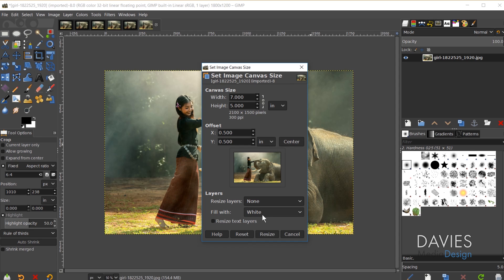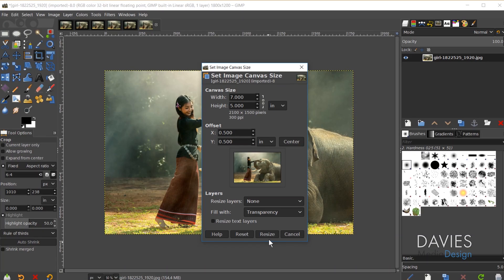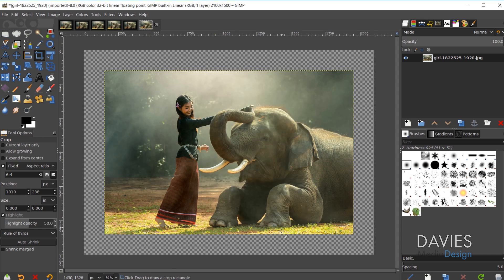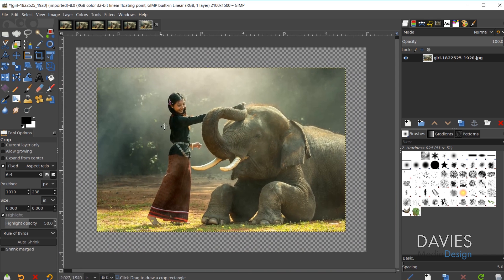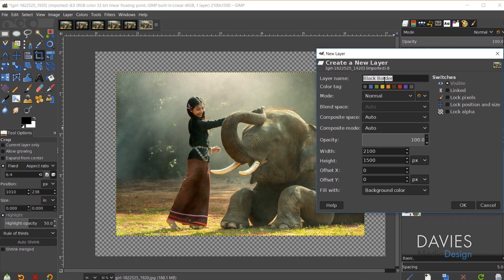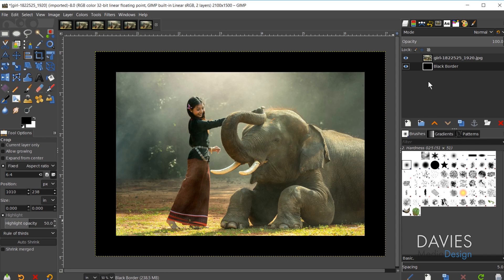You can change the fill to transparency, which gives more options for what goes behind the image. Click Resize. Now we have a half-inch transparent border around the image. Hold Ctrl and zoom in to verify — hovering at the border edge, the ruler value should say 0.5 on both sides, which it does. Create a new layer named 'black border,' set fill to foreground color (black), click OK, and drag it below the image layer. Now we have a black border.